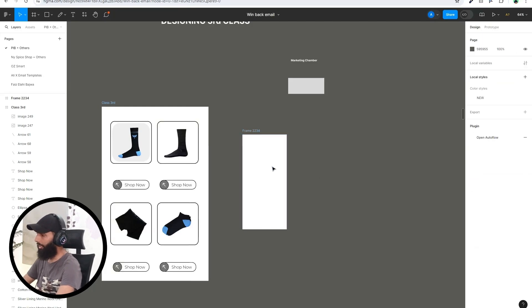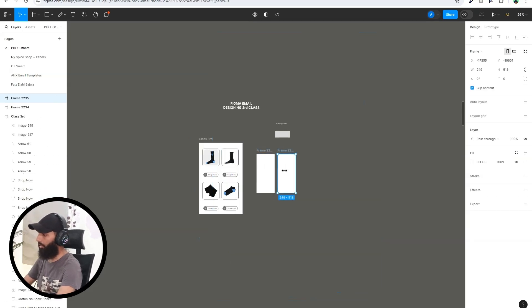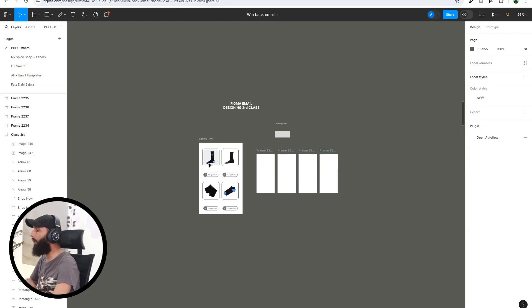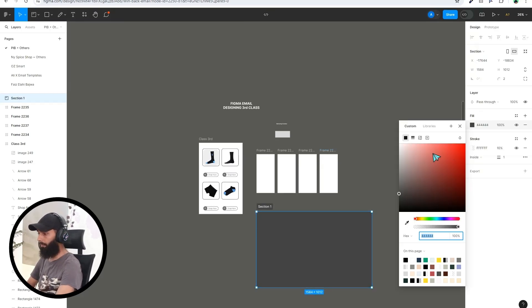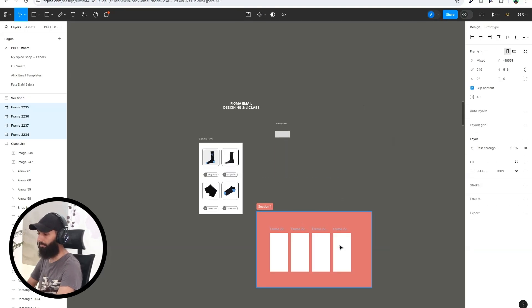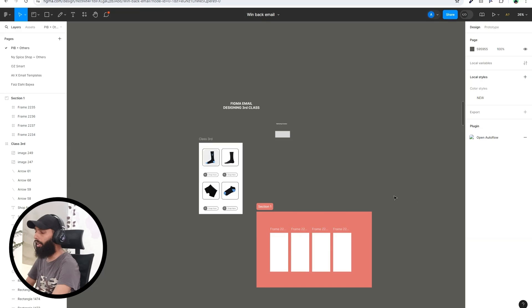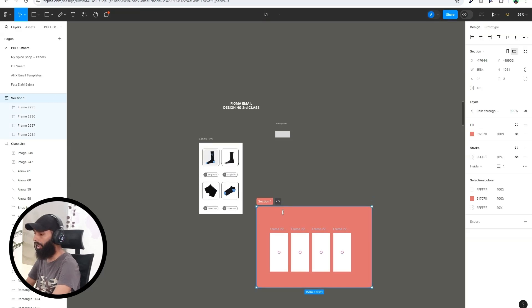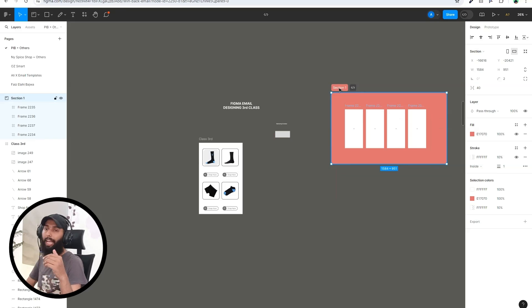Let me demonstrate. I'll create four frames here, copy and paste them, then draw a section around them. You can also change the section's color. Now I put all these frames inside the section — suppose these are email campaigns. If I select this section and move it, you can see the frames inside the section move along with it.